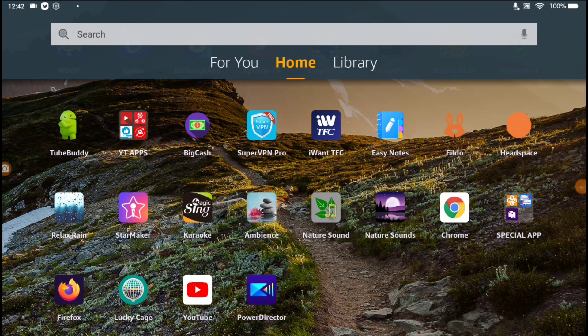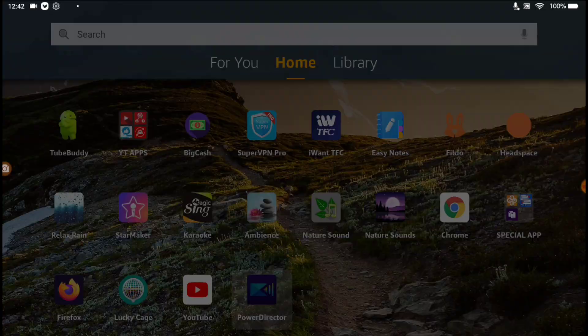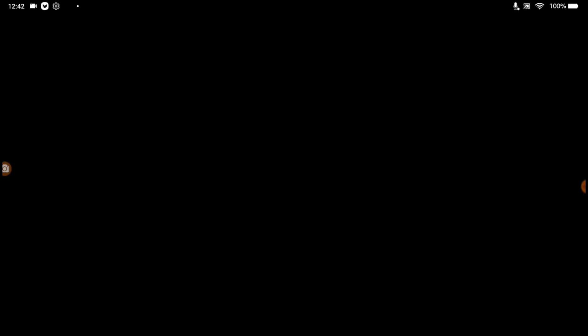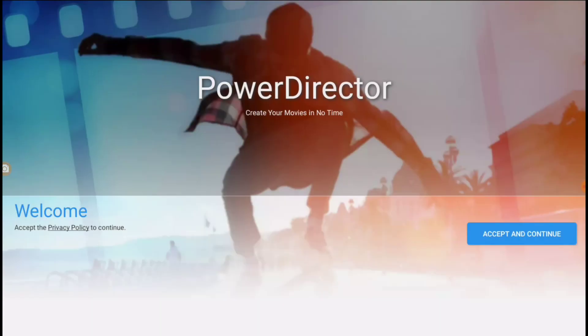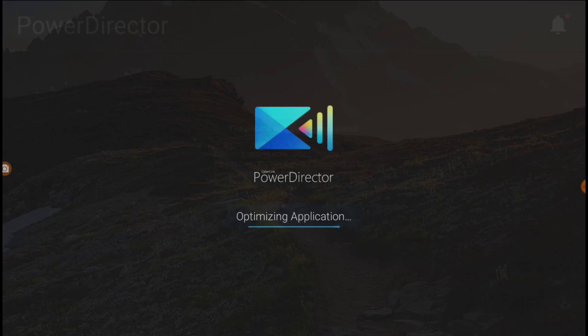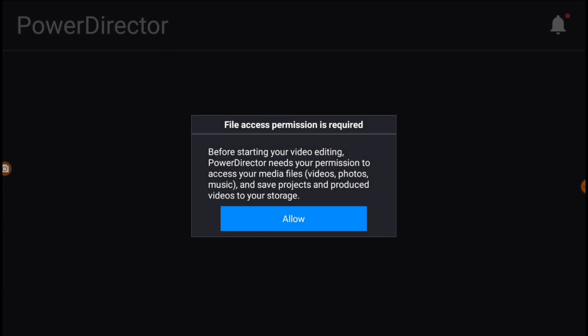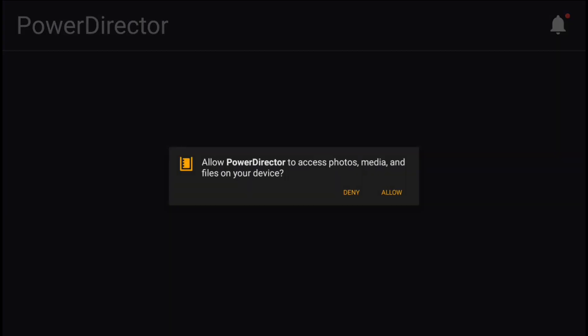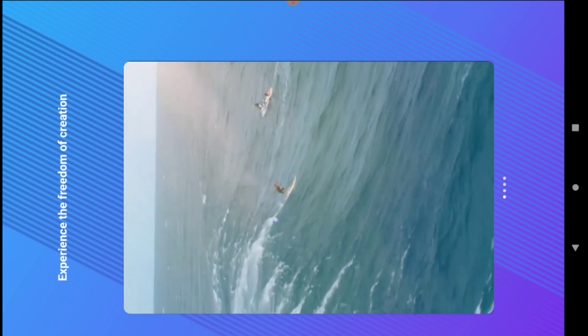Hello hello hello! Today I'm going to show you how to use PowerDirector. Click and open PowerDirector, accept and continue. You need to allow all permissions — if you don't allow it, things are not going to work. Everything is allowed, then just skip that.